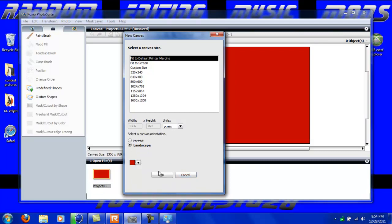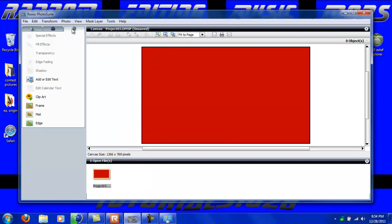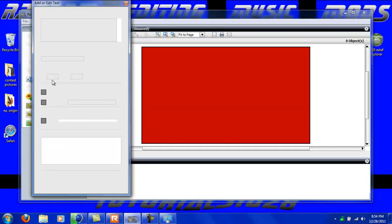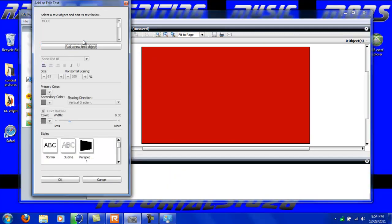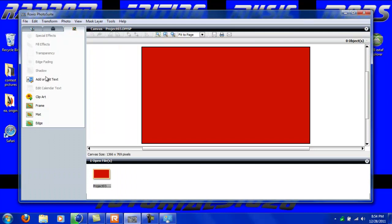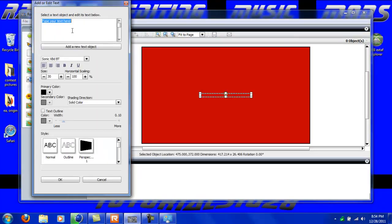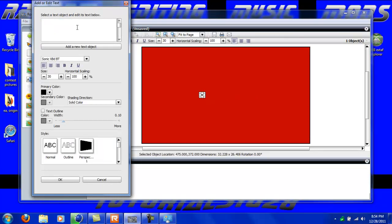Then you can start working. First thing I'm going to want to do is add a text. To do that, all you have to do is come right over here to enhance your photos and then click add or edit text. Click add a new text object and then just type whatever you want. I'm just going to type in Tutorials 1028.